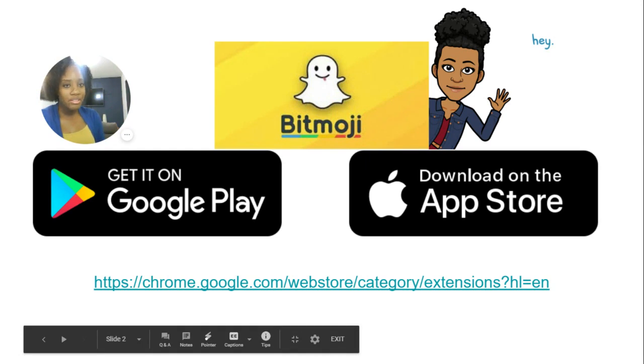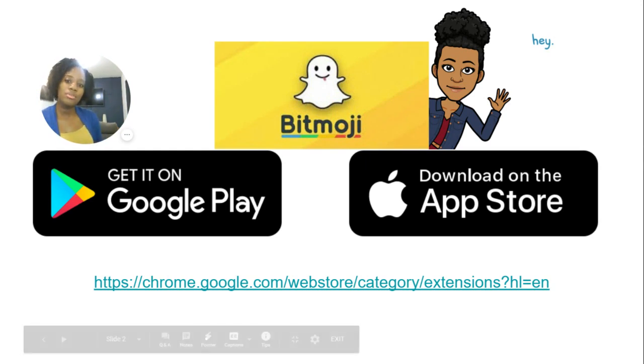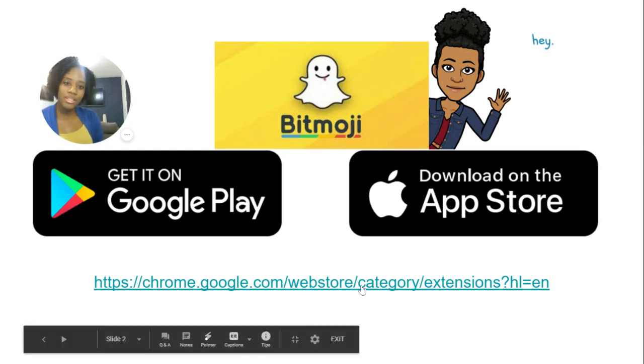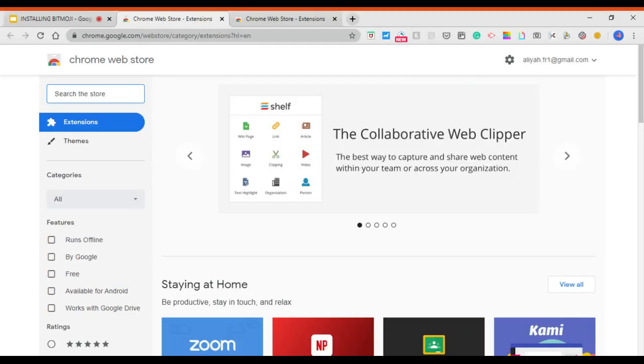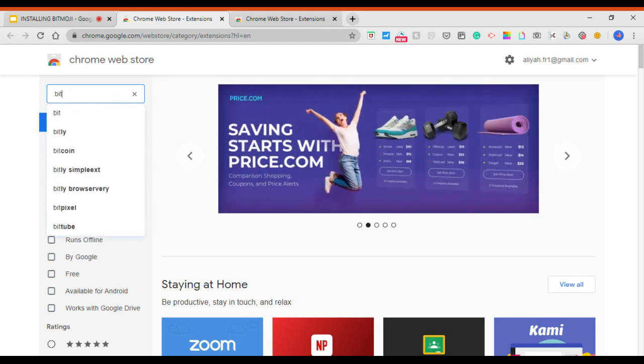Then, to get access to it on Google Chrome, I have the link here for the web store. You go to the Google Chrome Web Store and you type into the search bar, you type Bitmoji.